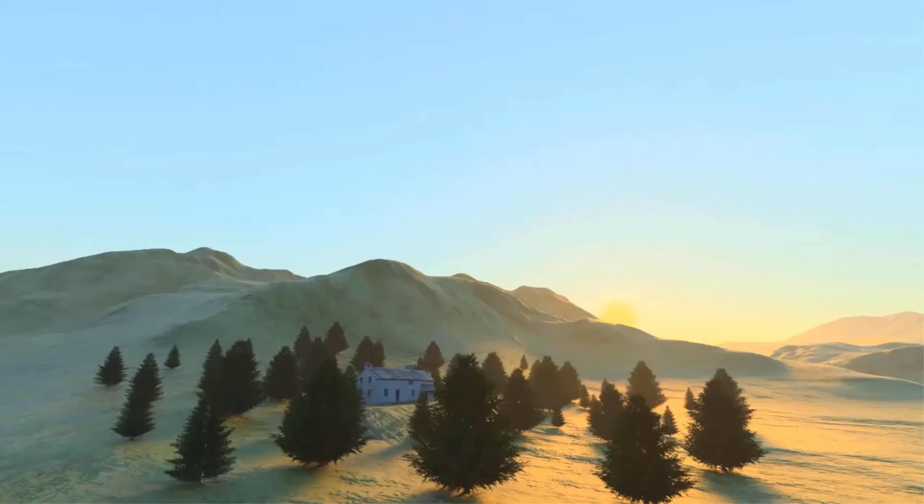Here you can see a simple exterior scene, raytrace rendered with our afternoon preset — a cloudless sky.